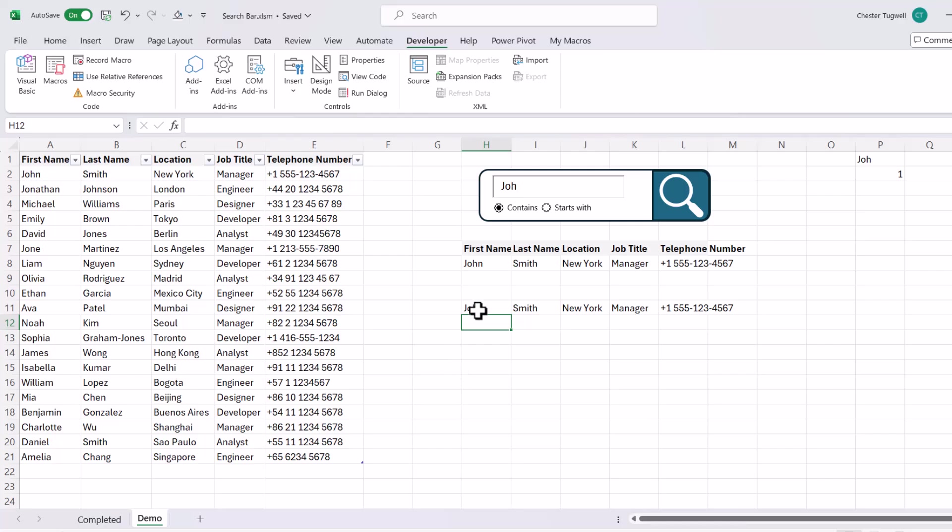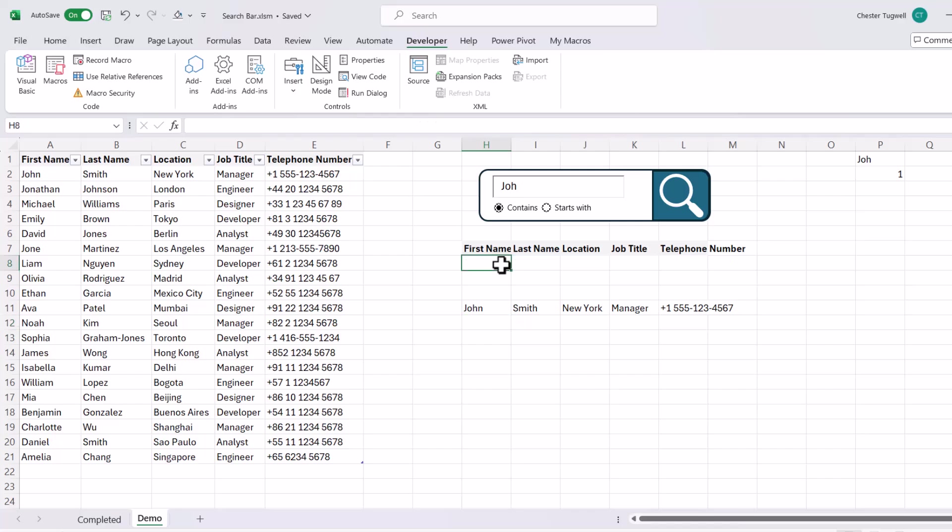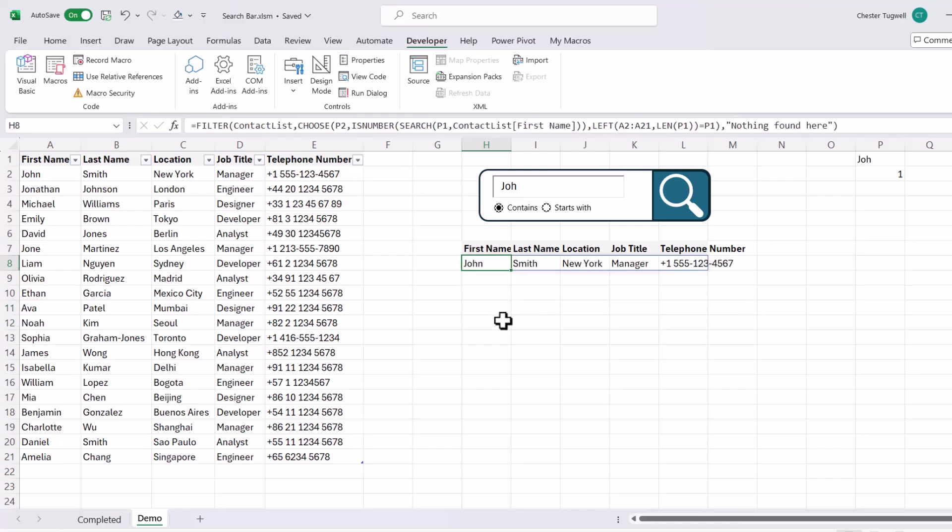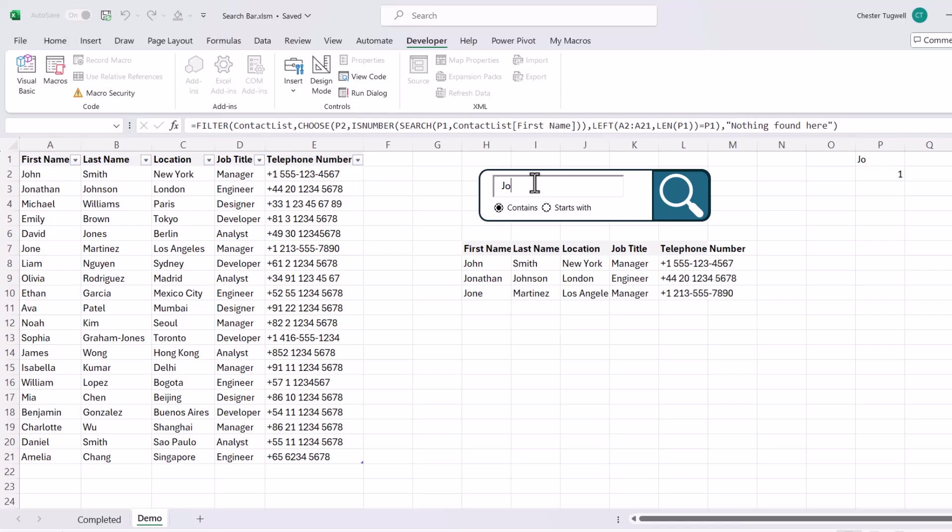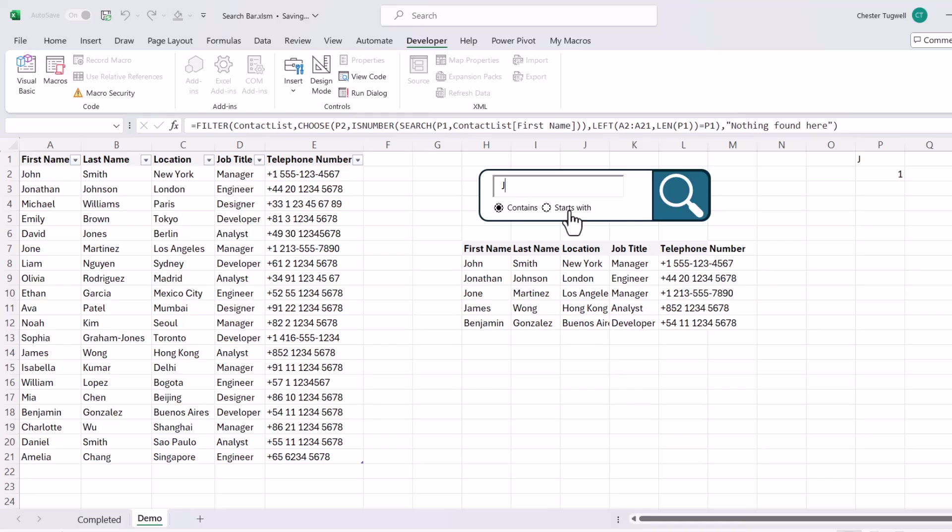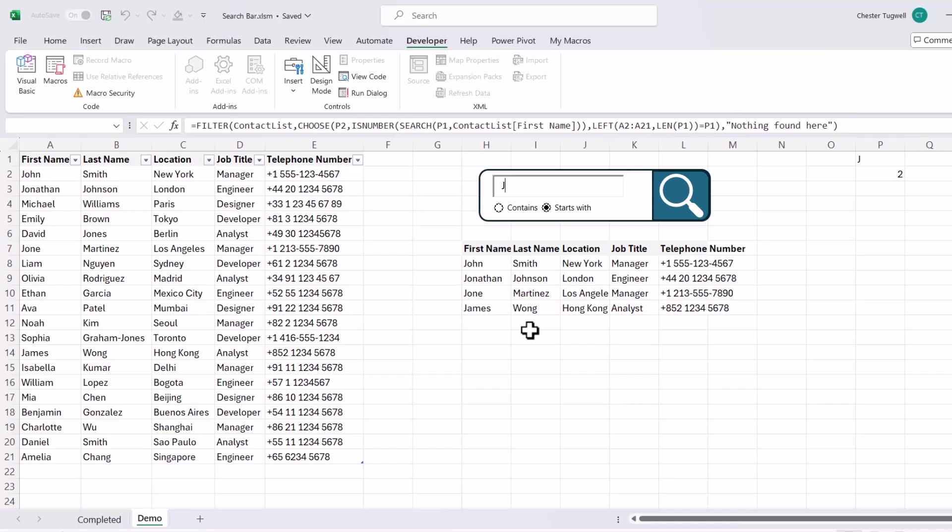So now this formula will basically respond to whatever I select up here. So if I get rid of that version of the formula and drag this into position, let's say we have a J as our criteria. Contains at the moment includes Benjamin. But if I say starts with, it excludes Benjamin. Now at the moment, the criteria always applies to the same column, to the first name column. Say we wanted to apply the criteria to different columns.